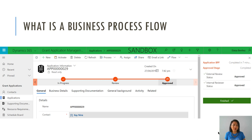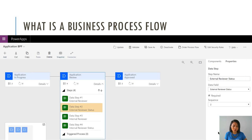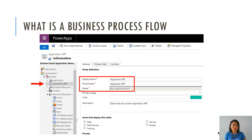A business process flow helps guide an end user in terms of how they need to interact with the record in their model driven app. Within each business process flow stage, when you are configuring it, you can outline what the steps are, which are represented by fields, and you can also define whether that step is required before they can move on from one stage to another. When you create a custom business process flow, what's going to happen behind the scenes automatically is that an entity will be created that will be that business process flow entity record.